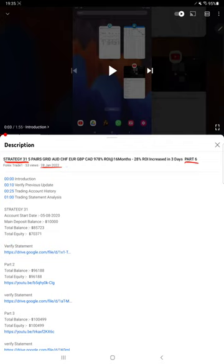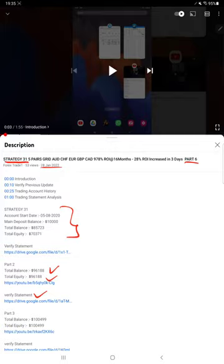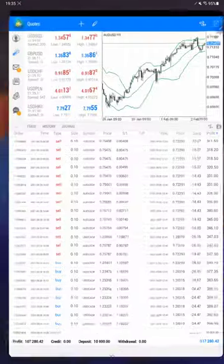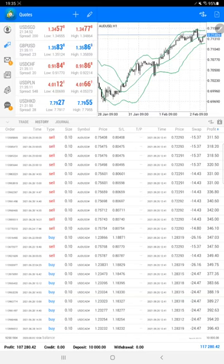As you know, in the YouTube description you can get the strategy details, profit update, and trading account statement to verify all the details. Make sure you check the description. Starting with the trading account history here.